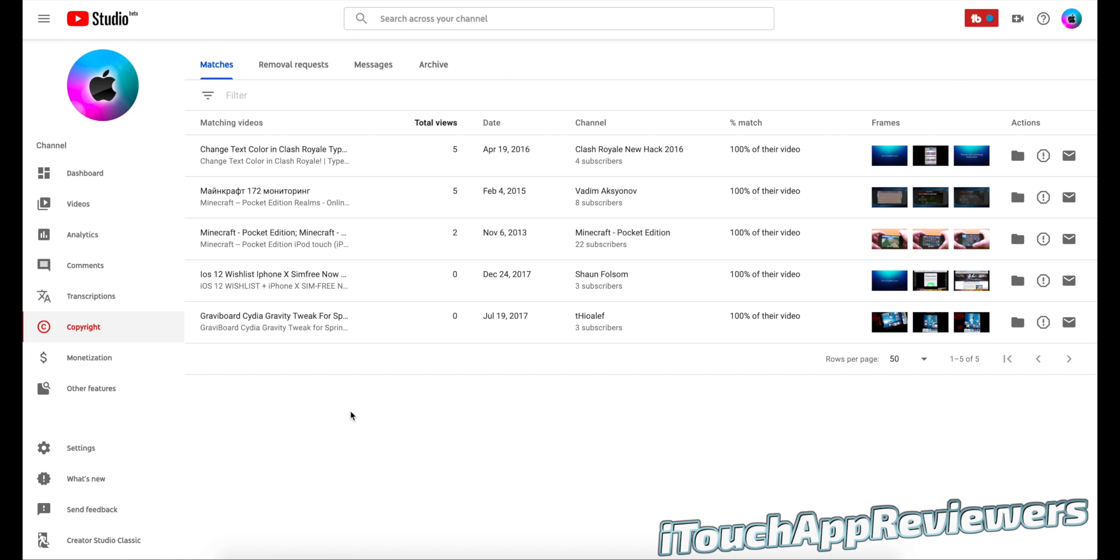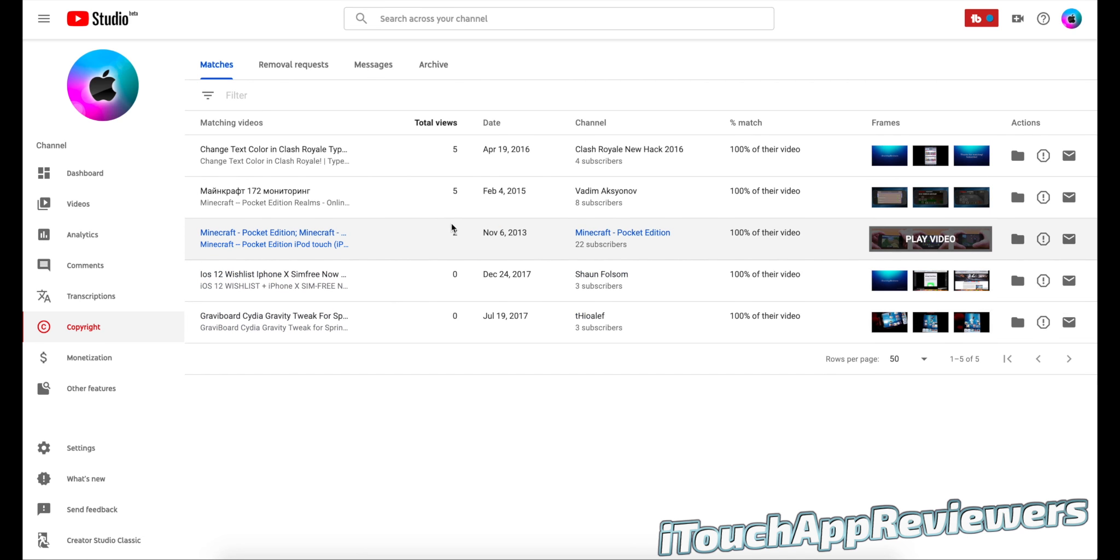Now this is super helpful because in the past, you'd kind of just have to stumble upon these people that are stealing your content. But now YouTube goes through all of this automatically on their backend system and provides you with a list of all of these channels and videos that are your copyrighted videos.